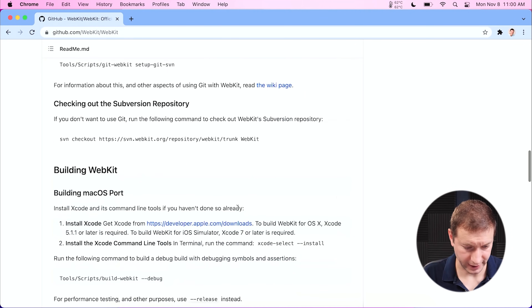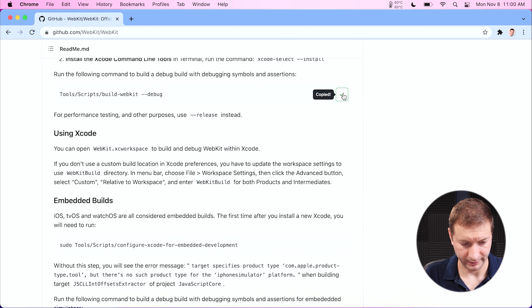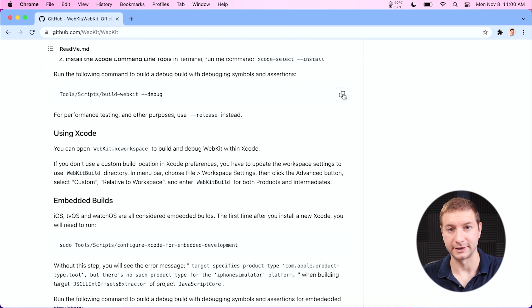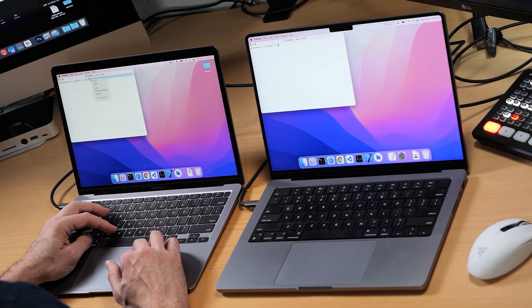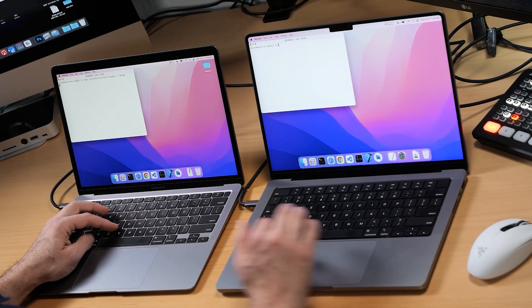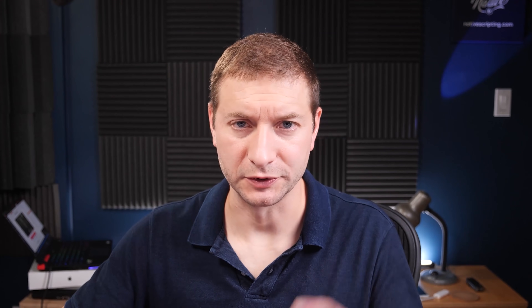Now on to our next test — the WebKit build. This tells you exactly what to do; you can clone it to run it yourself. The command I'm going to run does a desktop build in debug mode. You can do release or debug — I'm doing debug because it doesn't matter as long as both machines are doing the same thing. I will time this one manually since it doesn't spit out a time at the end. This one will take a while. It's a race — pressing Enter at the same time. I'll see you in about 20 minutes.